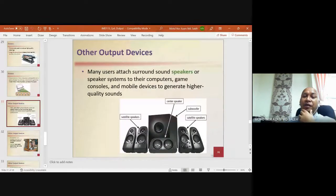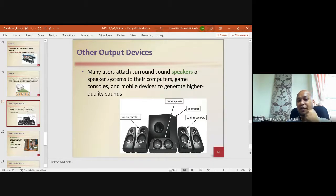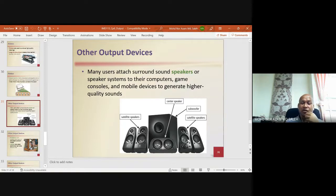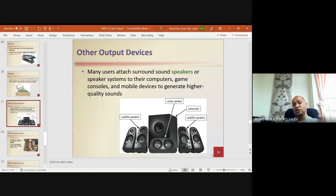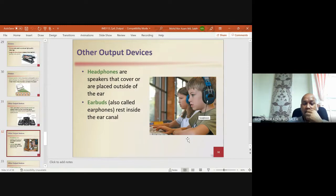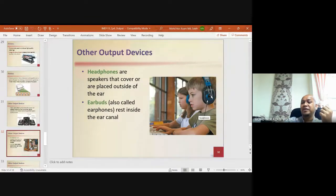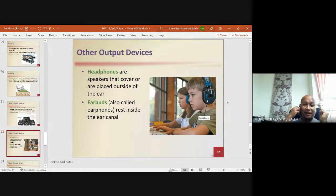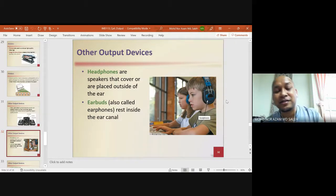Many users attach a surround sound speaker system to their computers, game consoles, and mobile devices to generate higher quality sound. A typical setup includes a center speaker, subwoofer, and satellite speakers. Headphones cover the ear, while earbuds rest inside the ear canal.